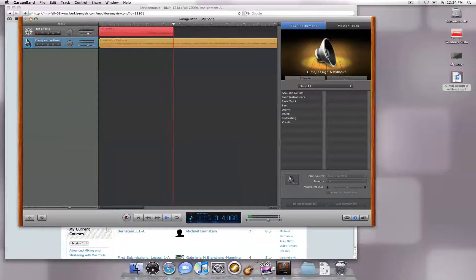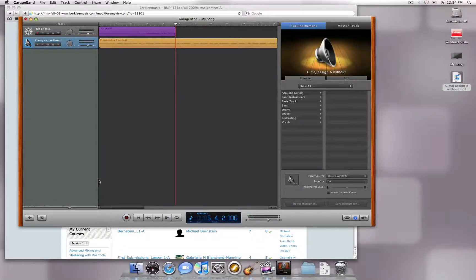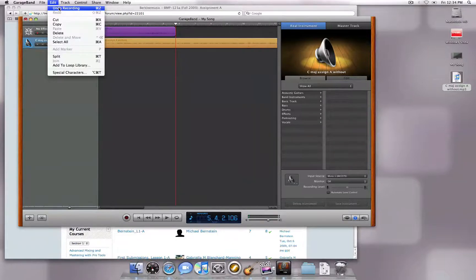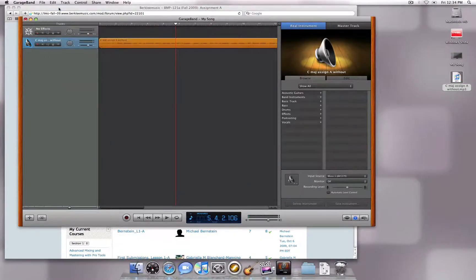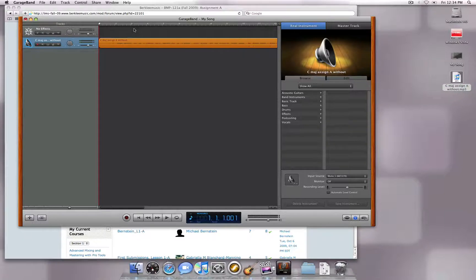If you are unhappy with the take, you can erase this by either hitting the keyboard shortcut Command Z, or by going to Edit Undo Recording. Hitting Return on your keyboard will automatically snap the cursor back to the beginning of the timeline so we can re-record.